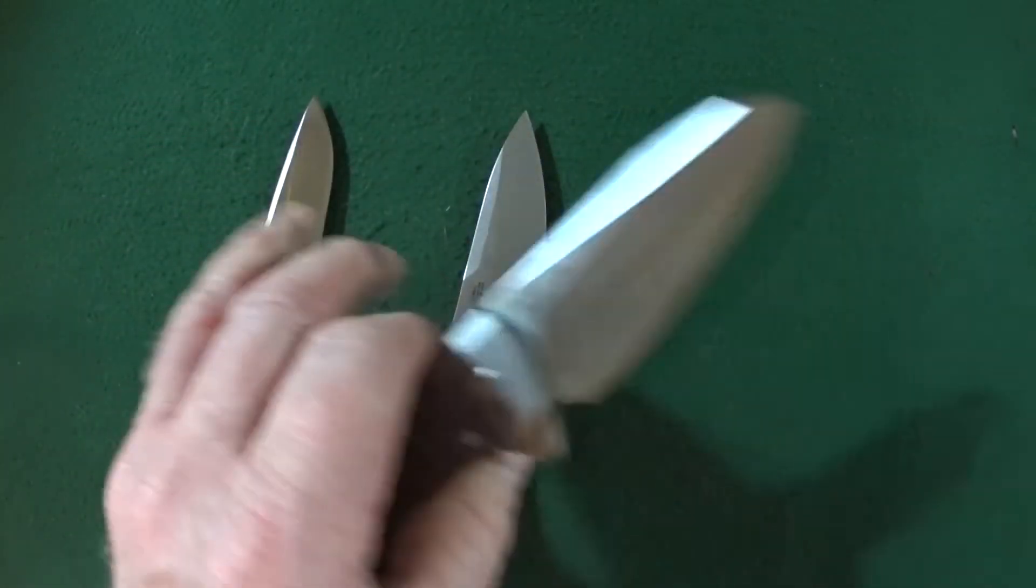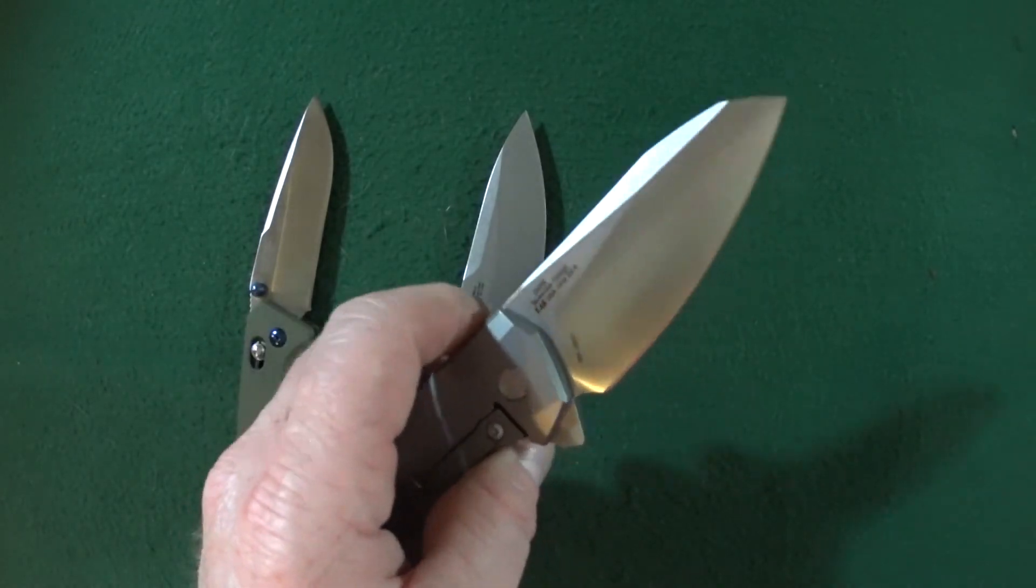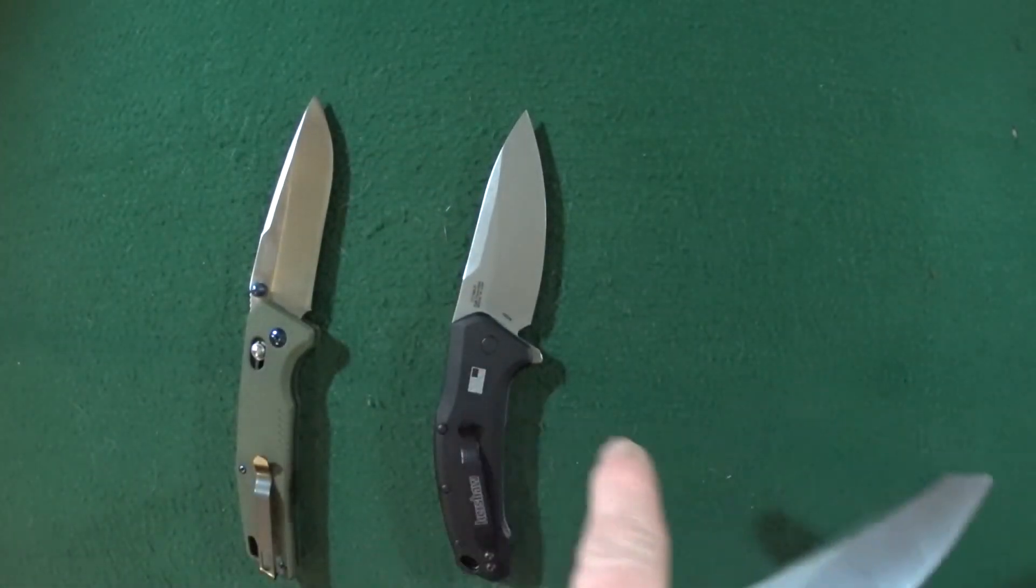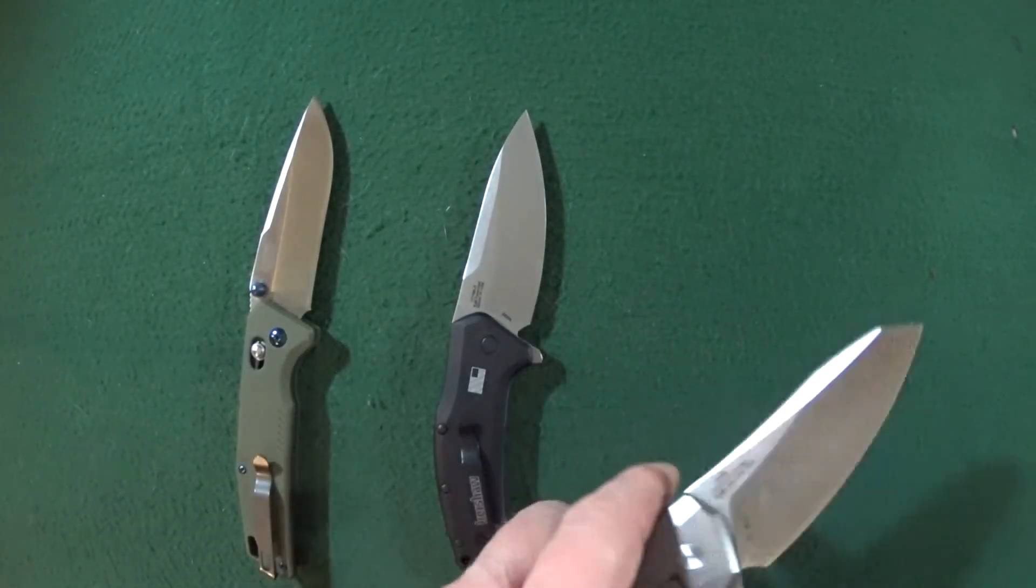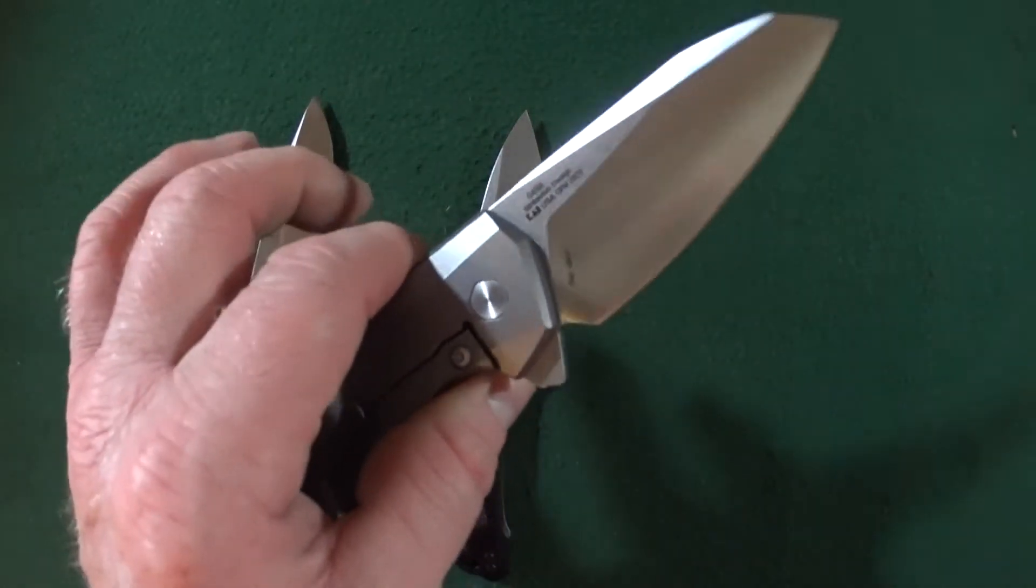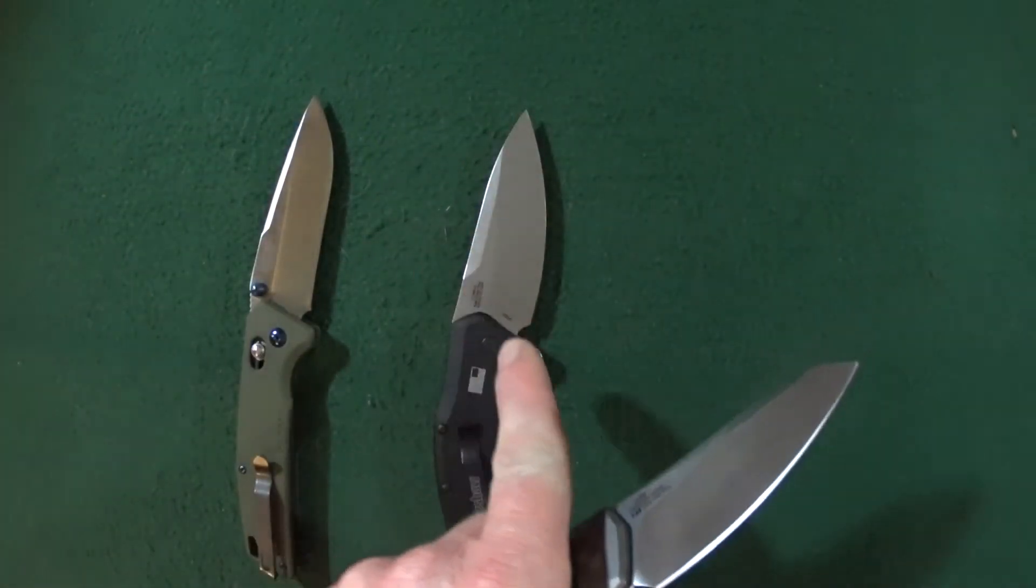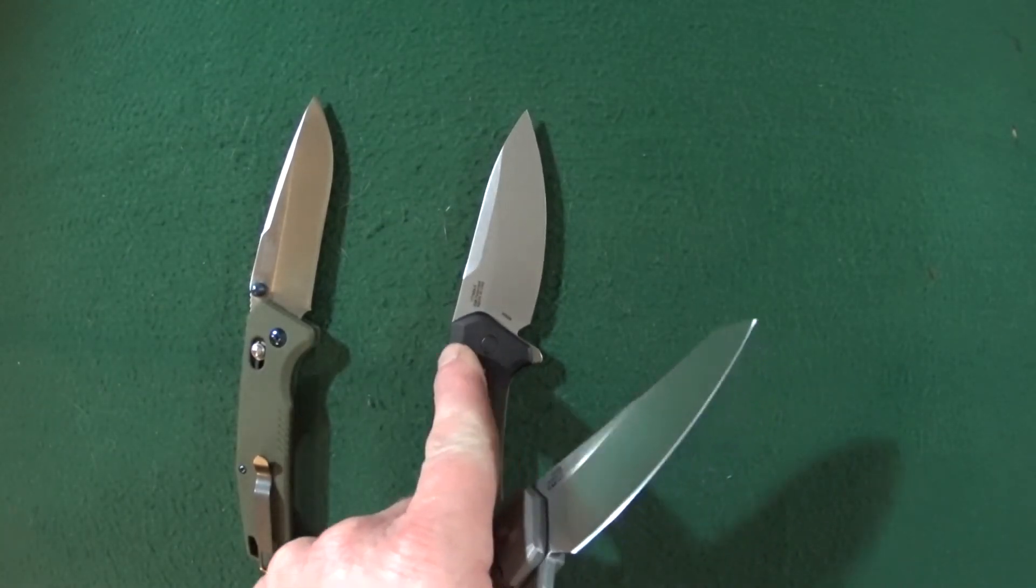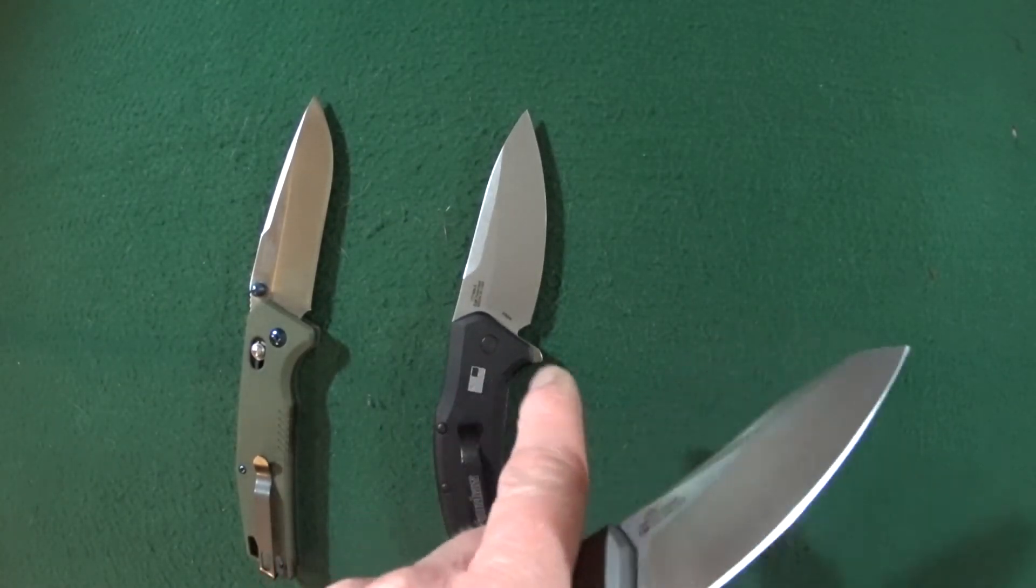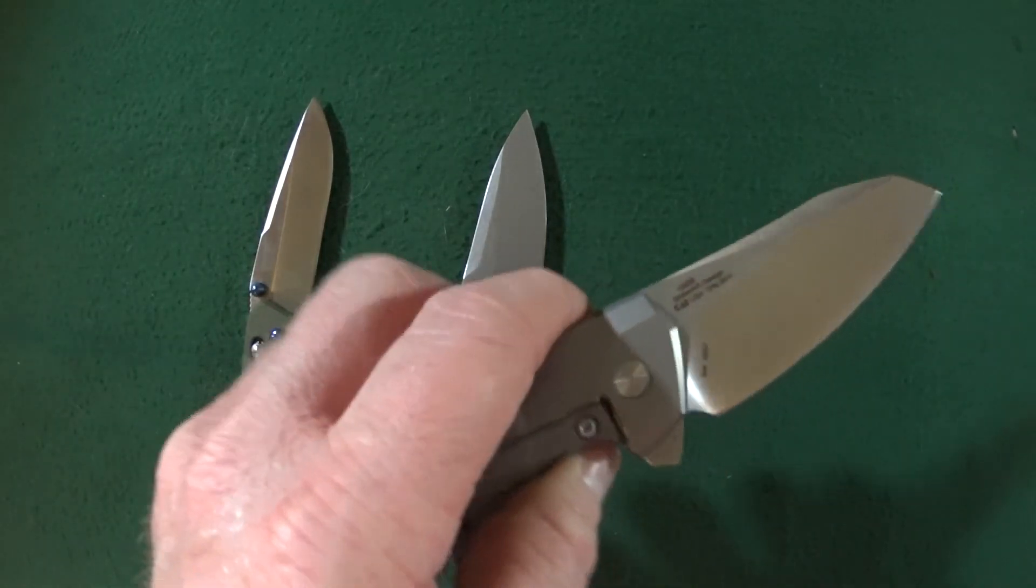...is an M390 equivalent, which that steel is on the Kershaw Link. Isn't that nuts? $240 for this, for really almost the same blade steel, $80 here. Unbelievable.